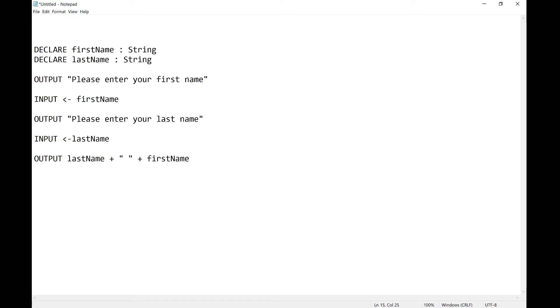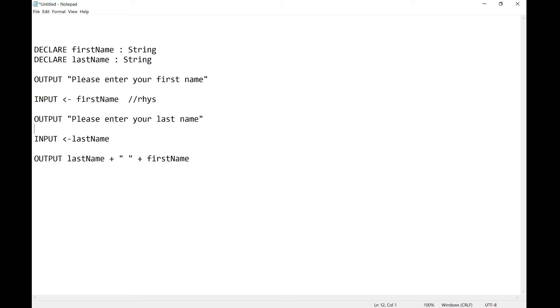So now I've got my variables, I'm outputting please enter your first name and input the first name, I'm outputting please enter your last name and I'm inputting that in and then outputting in the reverse. So if I type in Reese and I type in Drury it should output Drury Reese like that. And that is your basic input output for a string.